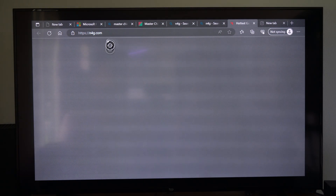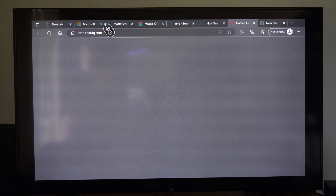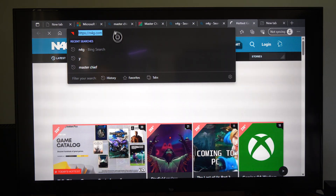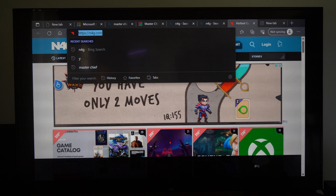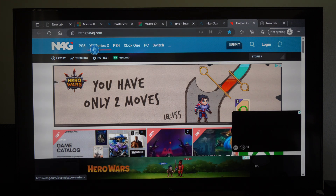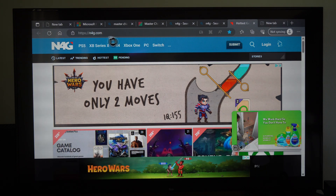Now we just have to bring up a web page here. So I have N4G in here, and this is probably my favorite gaming website. It's just n4g.com.